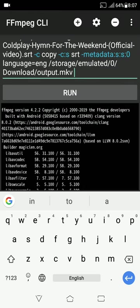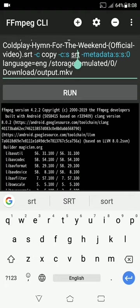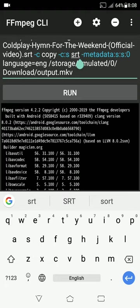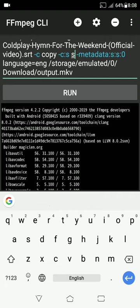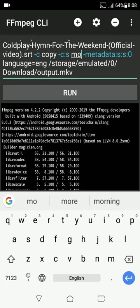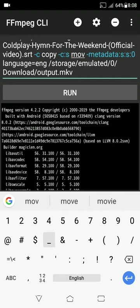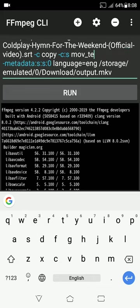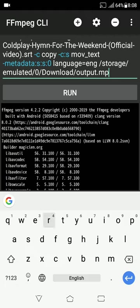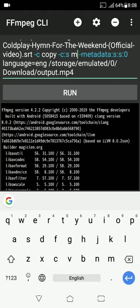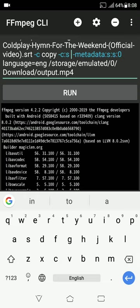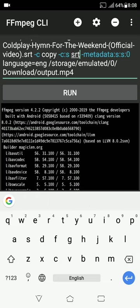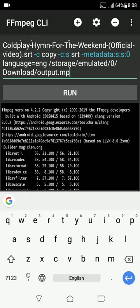Here note one thing. If you want your output in MP4 format, then change SRT to MOV_TEXT and here change the extension from MKV to MP4. As I want my output in MKV format, so I will change it to SRT and here also change this one to MKV.